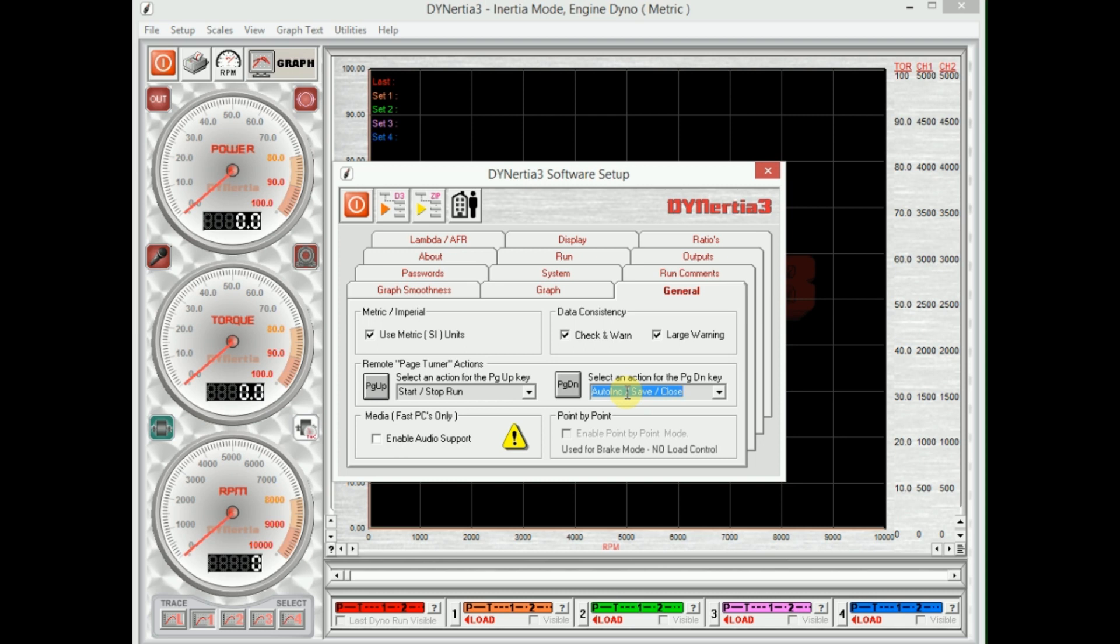And it will call the new one 'exhaust test one', save it, close it. If I do the test again it will call it 'exhaust test two', save it, close it, etc. So it automatically increments the name of the file so you no longer have to retype in a file name. It just allows very quick efficient testing.